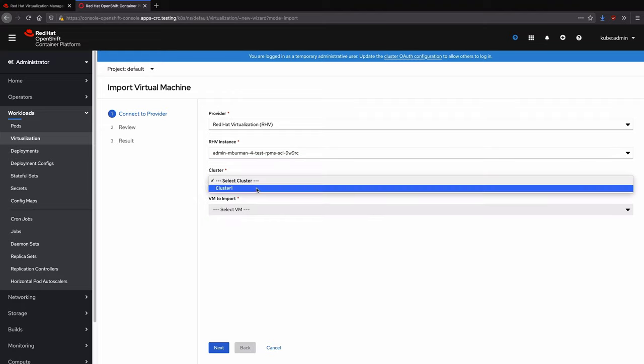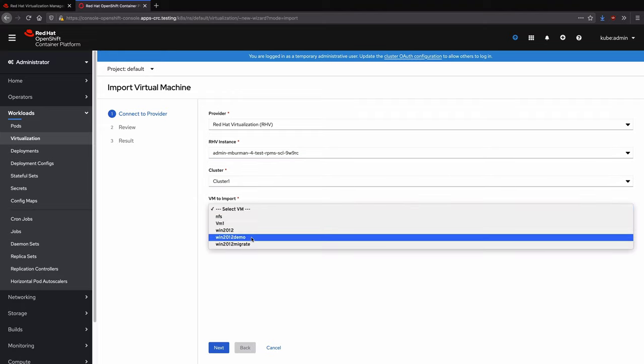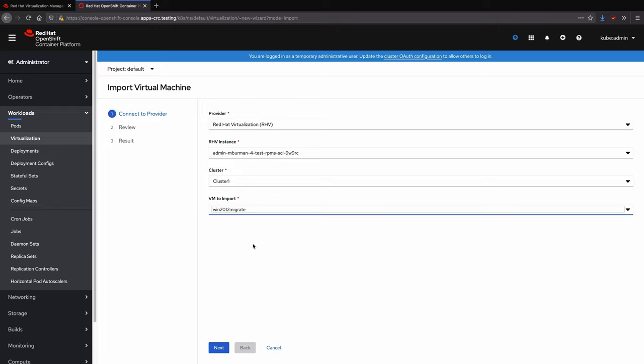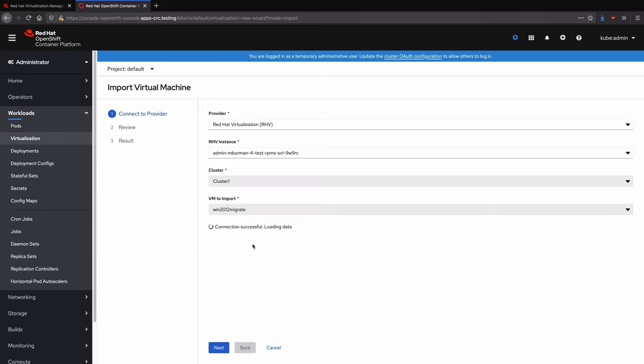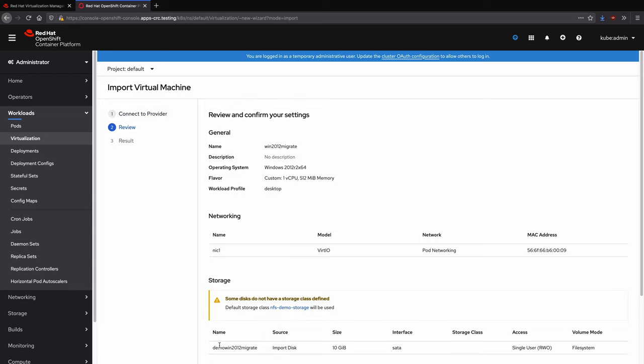The import wizard collects information about the target Rev instance to populate the additional menu items. Here we will select the cluster and then the virtual machine inside of that cluster to import before moving to the next screen.